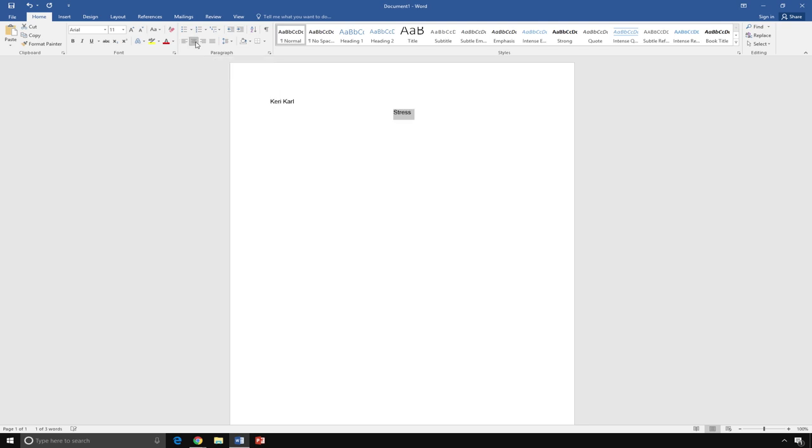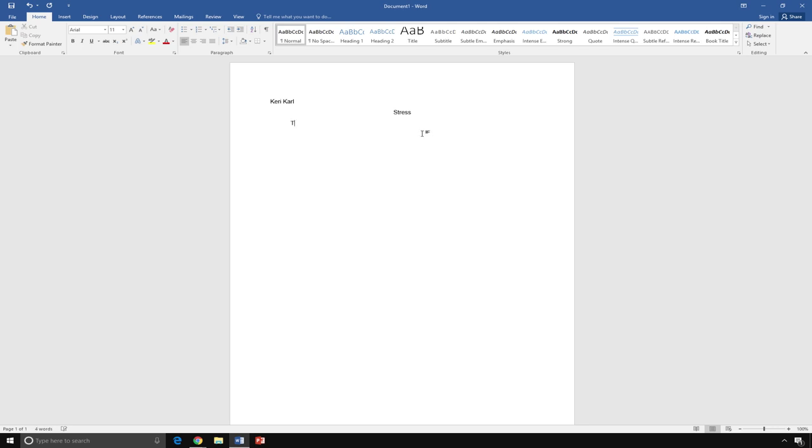Now, I am ready to type a paragraph. Most paragraphs start with an indent. To indent the first line, press the Tab button one time. Then, begin to type.